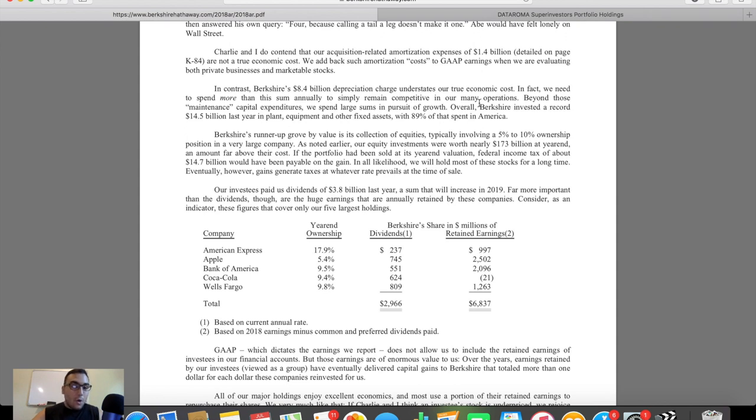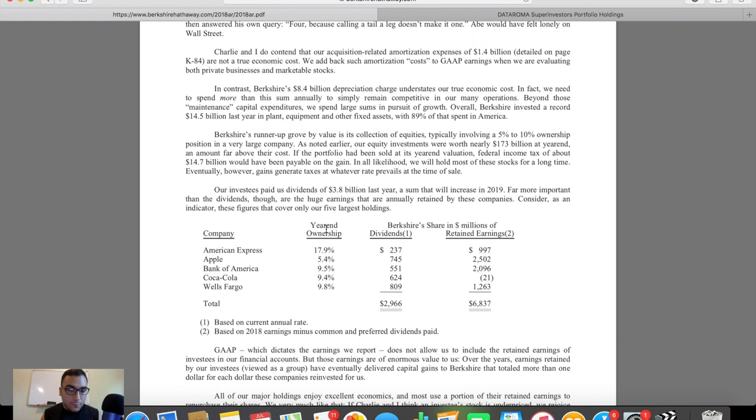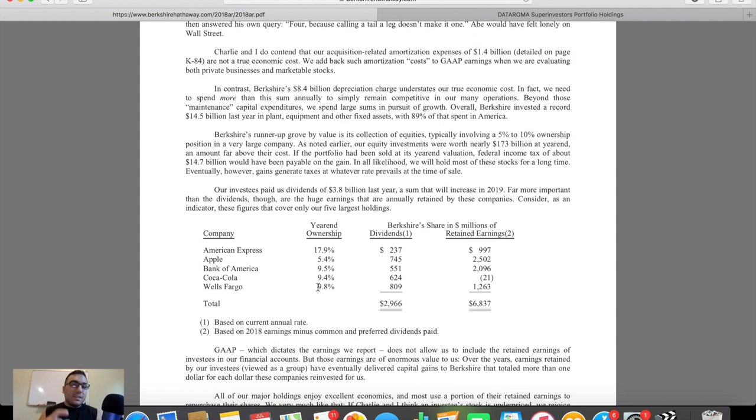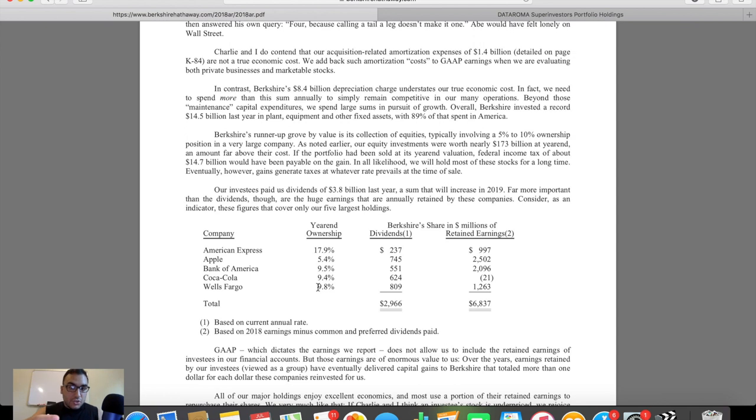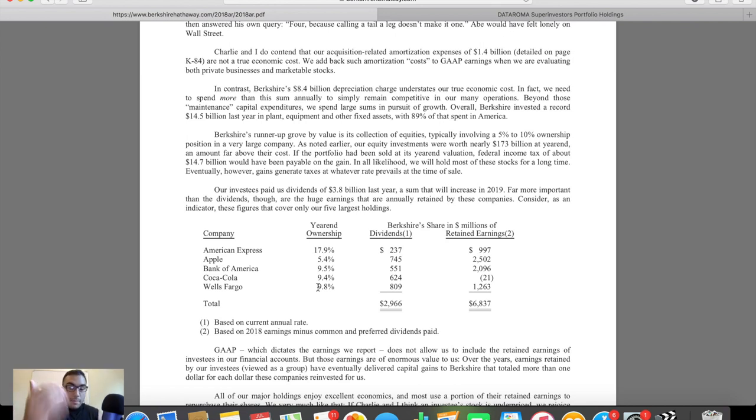And that's going to be in Data Roma. But you guys can see here, American Express year-end ownership, Berkshire owns 17.9% of American Express. They own 5.4% of Apple, 9.5% of Bank of America, 9.4% of Coca-Cola, 9.8% of Wells Fargo. So you can see they have a lot of skin in the game. When you own a holding company that has billions of billions of billions of dollars in cash, the only worthwhile investments are ones where you're putting multiple billions of dollars into an investment, which happens to actually grab a huge percentage of that company.